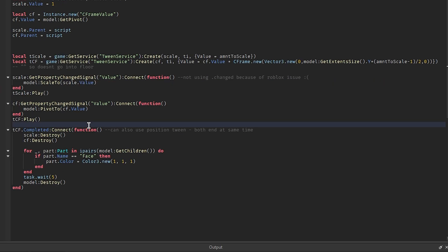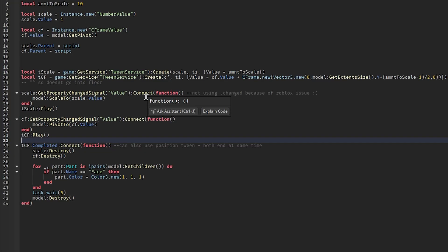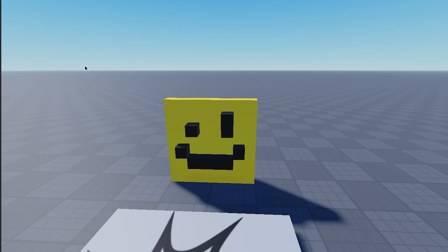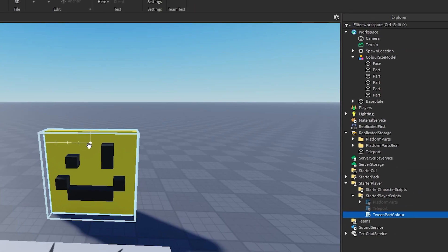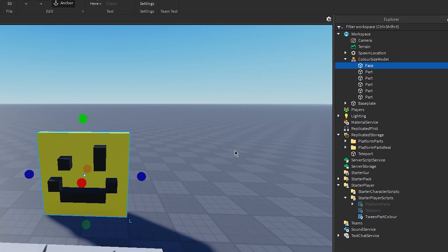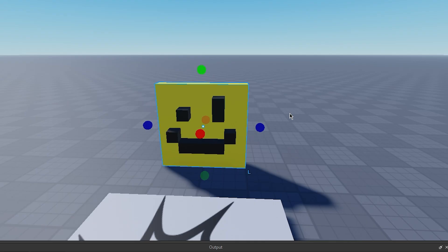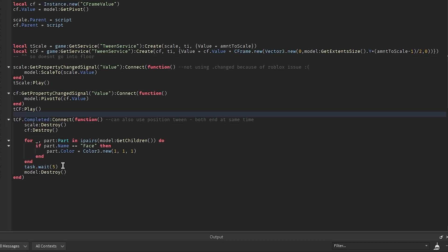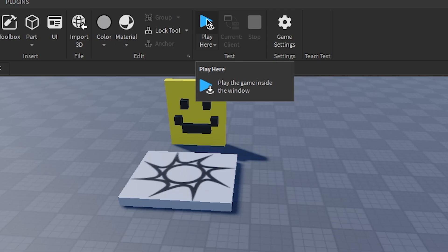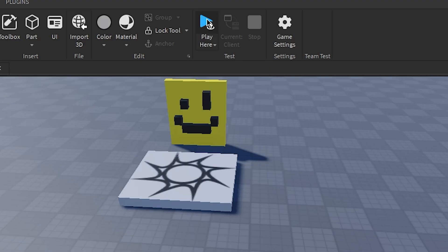Hopefully. We then use one of the completed events of our tweens to run the rest of our code. We want to destroy both of the values that we parented to the script. This is just to remove unnecessary instances. Then we loop through the model and change the color. I thought it might look weird if every single part in this model turned white. So I have a part named face in the model, and the color of just that part is going to change. Then we wait five seconds and then we destroy it. See what it looks like in game.